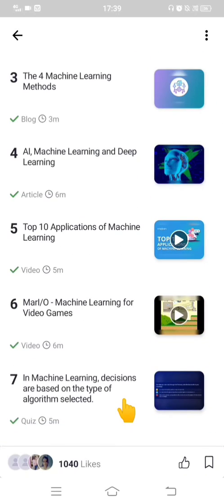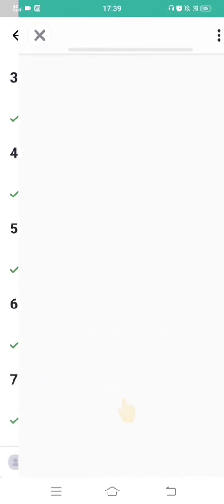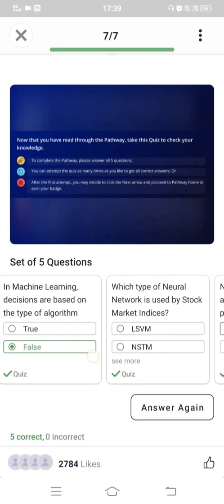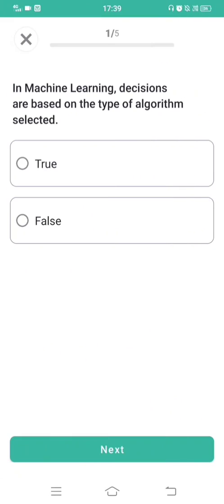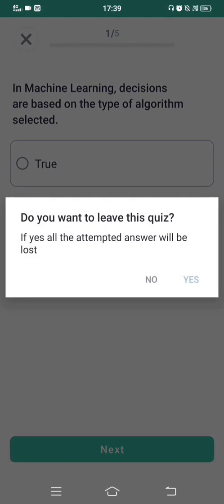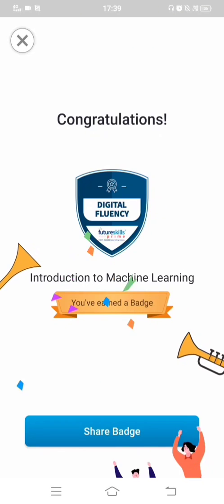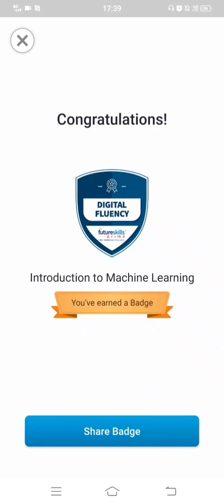You can click 'Answer Again' to retry the quiz. Once I completed the 'Introduction to Machine Learning' chapter, I immediately got a badge. This badge will be reflected in my profile, though it may take some time to appear.